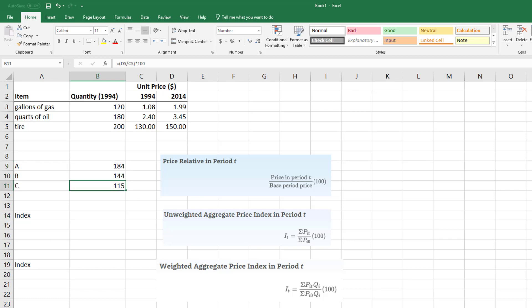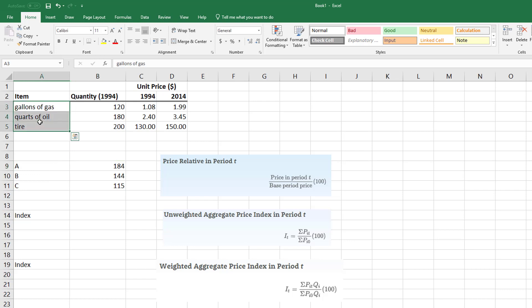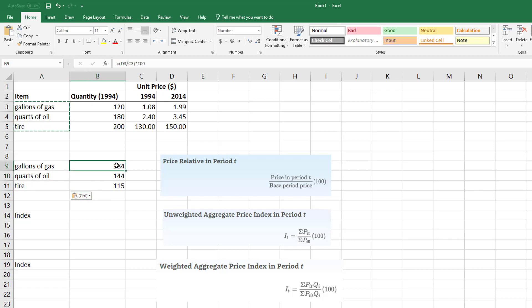And the greatest increase seemed to be, let me copy my stuff right here, the greatest increase seemed to be based off of gasoline and the smallest increase was on tires.